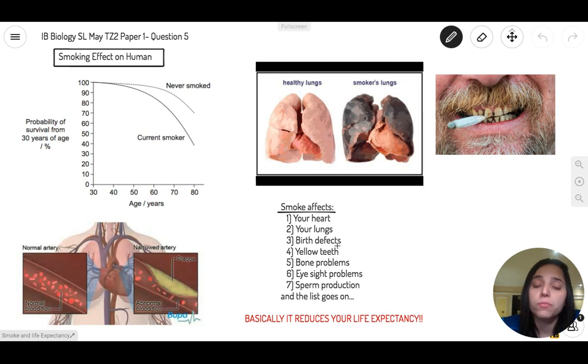Women who smoke while pregnant can have birth defects. A lot of kids can come up with problems. Another thing that smoking does is cause gallity.